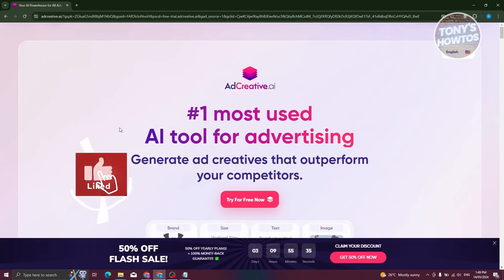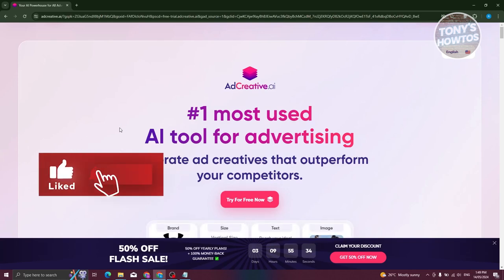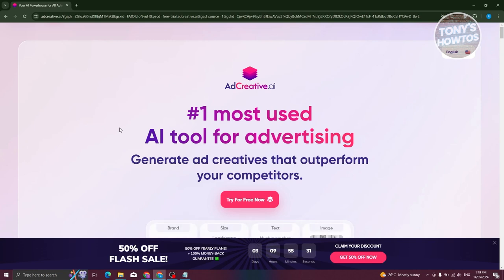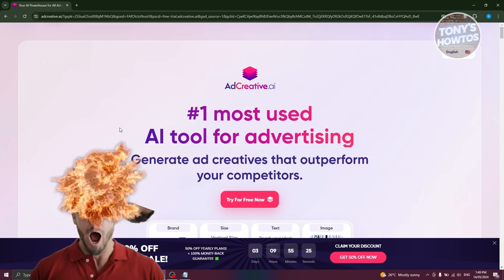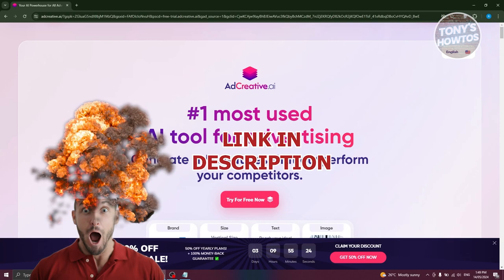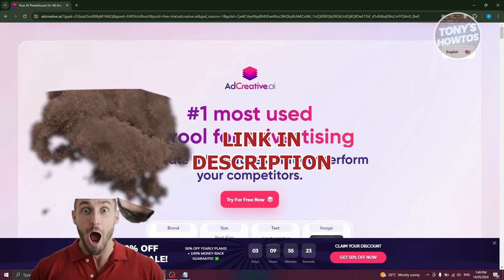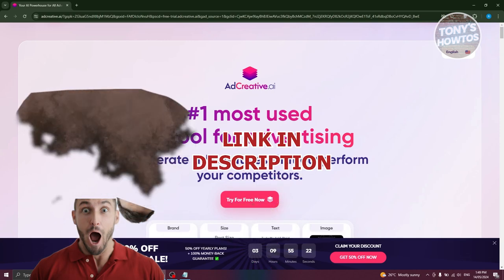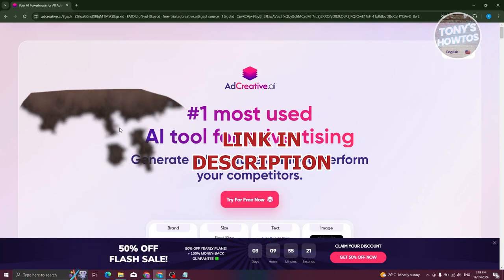Hey guys, welcome back to Tony's How To Use. In this video, I'll be showing you how to use AdCreative AI. So this is going to be a tutorial for beginners. But before we start, hurry up and check out our data software just under this video. So let's get started.